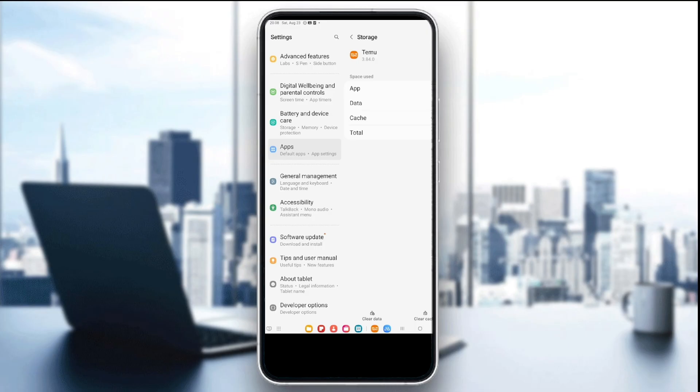You can see at the bottom right corner the option to clear the cache. Make sure to click on it and this will clear all the cache and corrupted files in the app registry. After that, relaunch the app and see if it works.